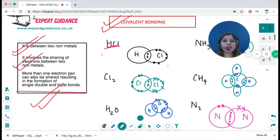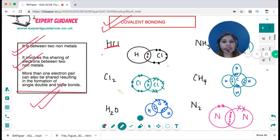For example, hydrogen has one electron and needs one more, so you put one electron at the centre. Chlorine also needs one, so you put one chlorine electron at the centre and draw the rest on the rings. For Cl₂, each chlorine needs one electron, so you draw one electron of each at the centre and make the rest.